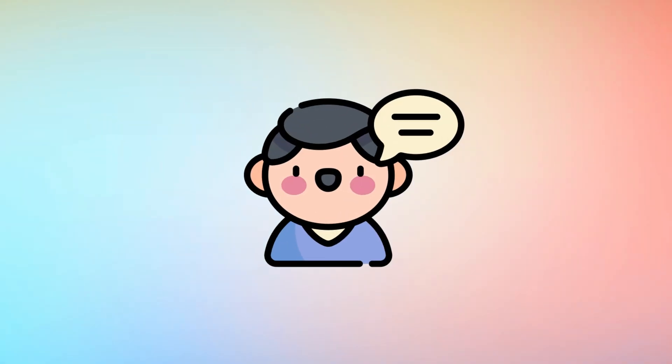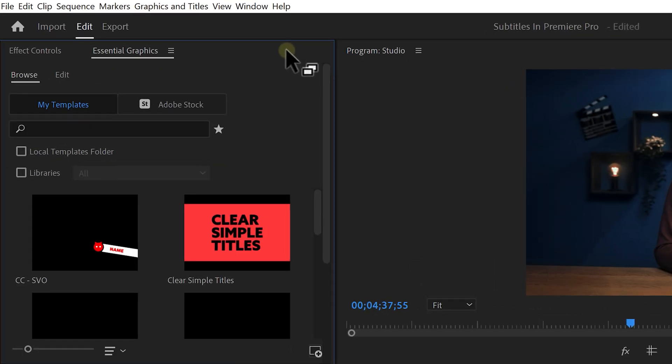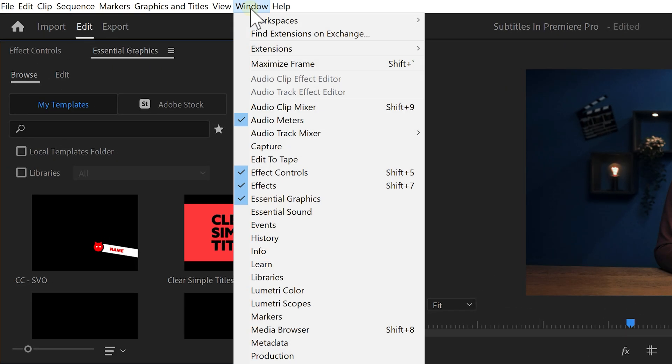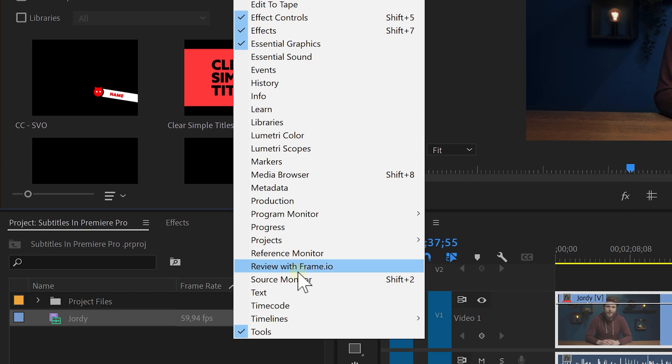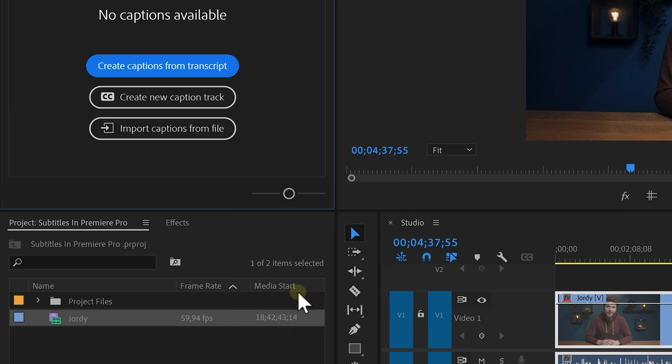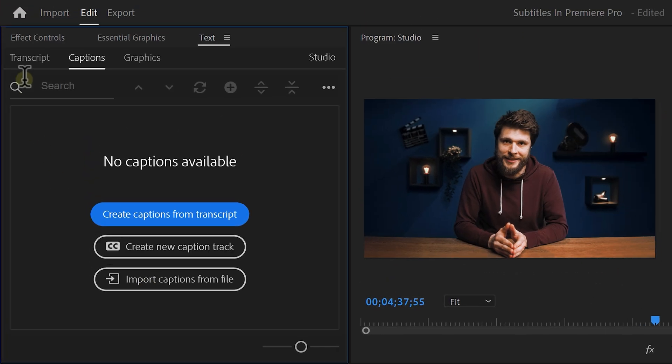Let me show you how. Premiere recently updated the text panel, which we're going to use to turn your speech into text, or in other words, transcribe it. Go to the window menu on top and find text. In the text window, click the transcript tab. Here you will find a list of all the clips that are in your project.